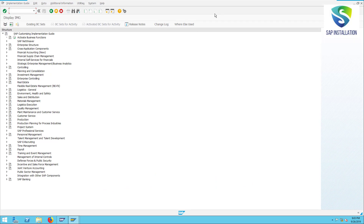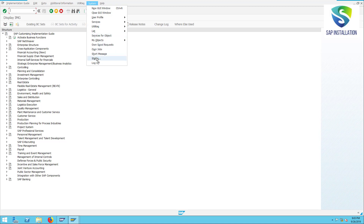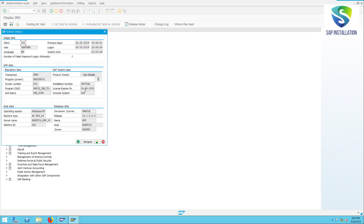This is the SAP IDES ECC6 server which is installed on VMware, and this is what I am going to provide you if you are going for the VMware installation. This is the output of the SPRO Tcode. You can see over here — this is expired at 2030. After this also you can use it; I will tell you how you can extend it.